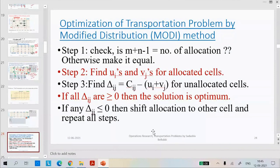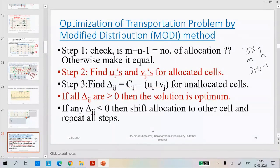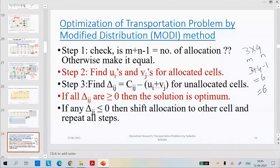What do we mean by M plus N minus 1? M and N are the order of the matrix. If a matrix has three rows and four columns, it is a three-by-four matrix, where M is three and N is four. So M plus N minus 1 equals three plus four minus one, which is six. That should equal the number of allocations — the numbers you previously allocated, which you need to count. If it is not equal, we cannot proceed, and we name that a degeneracy transportation problem. Then we need to make it equal and then proceed.